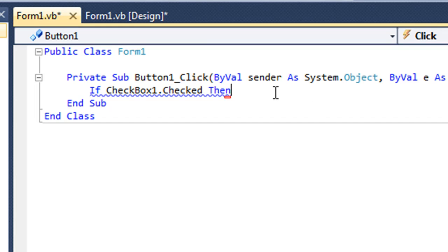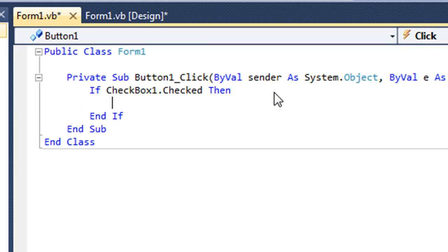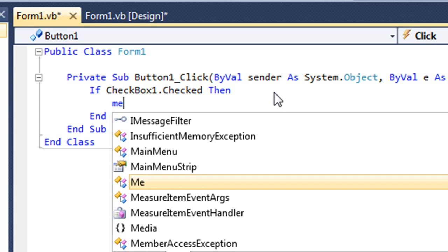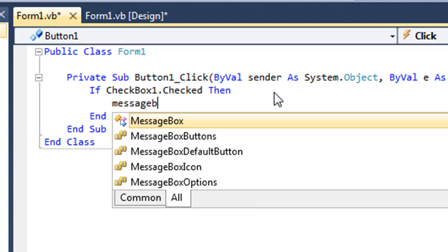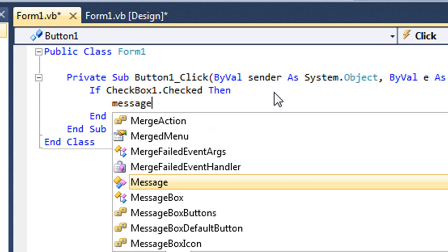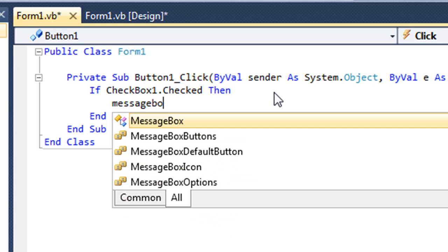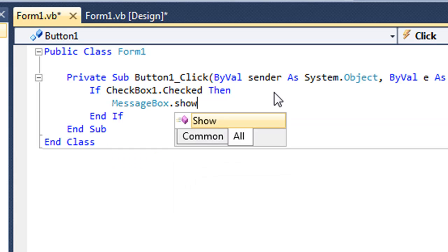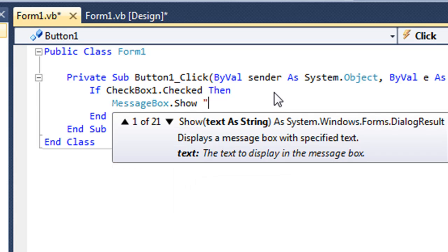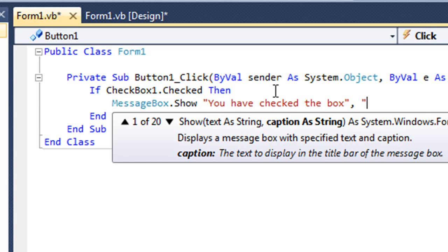Then we're going to have a message box pop up saying 'You have checked the box.' The subject will be 'Yay.'